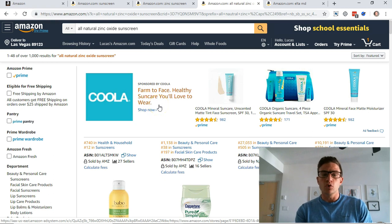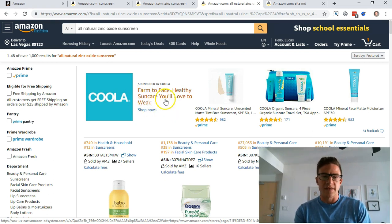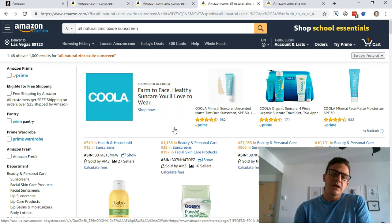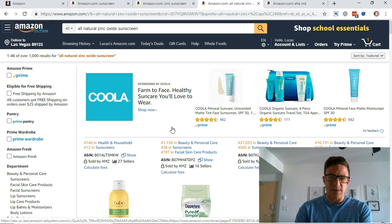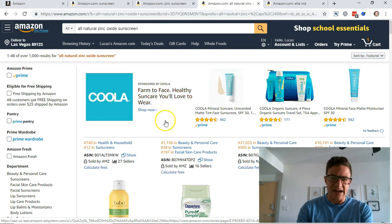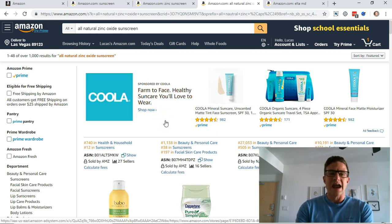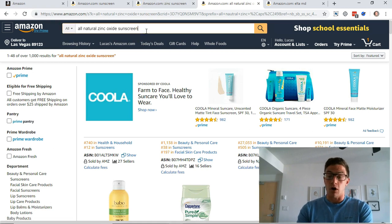One step further, these guys Kula have come up with an even cooler headline in my mind. Farm to face, healthy sun care you'll love to wear. So they might be a little more expensive, but this makes me feel like it's a very natural product, it's a smaller brand, it might be in line with what I'm searching for with this very long tail natural keyword.